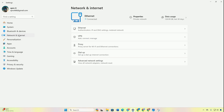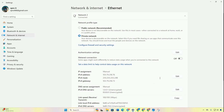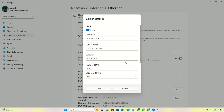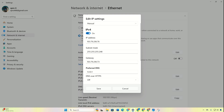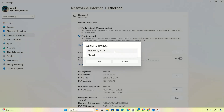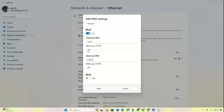Click on Network and Internet and click on Ethernet. Now click on the Edit button next to DNS server assignment. Select Manual and turn on IPv4 if it's off. Then add the DNS server with the lowest ping to the Preferred DNS box. For Alternate DNS, use 1.0.0.1 if using 1.1.1.1, or 8.8.4.4 if using 8.8.8.8. Click Save and you should be good to go.